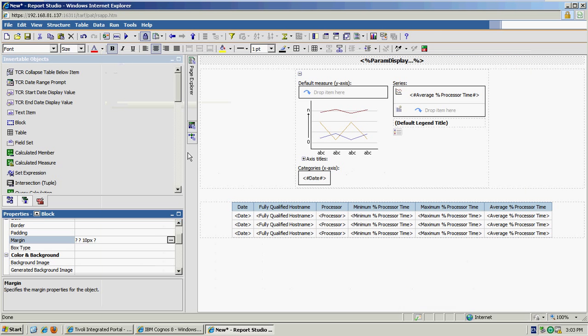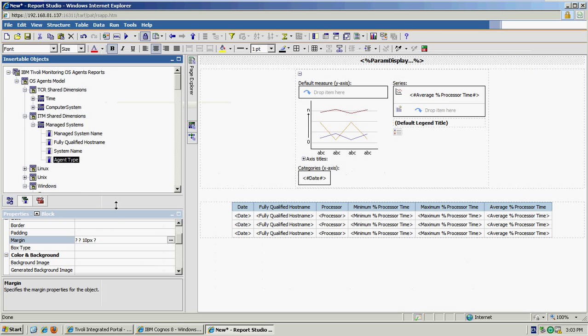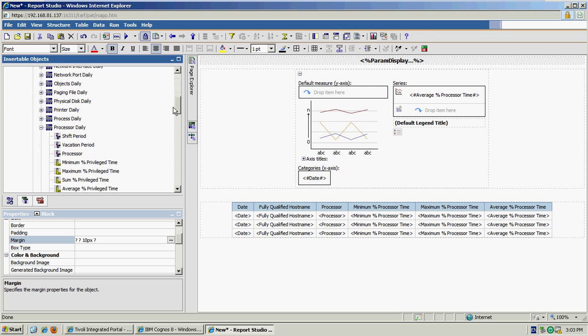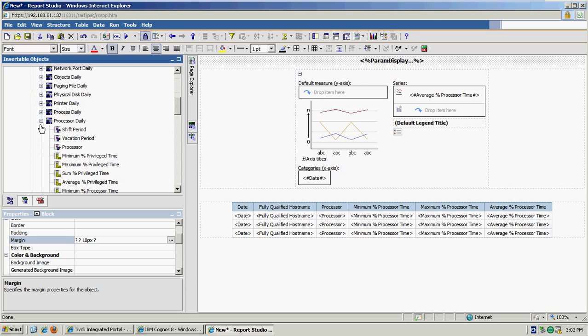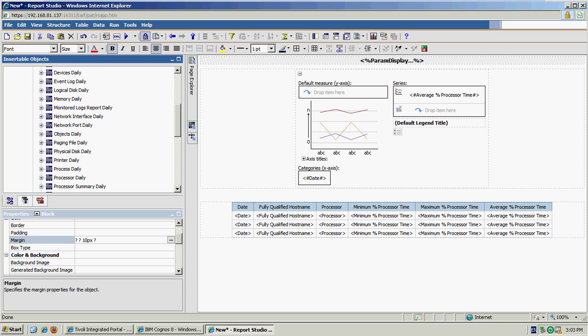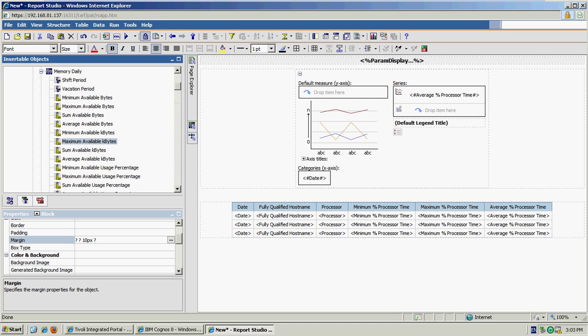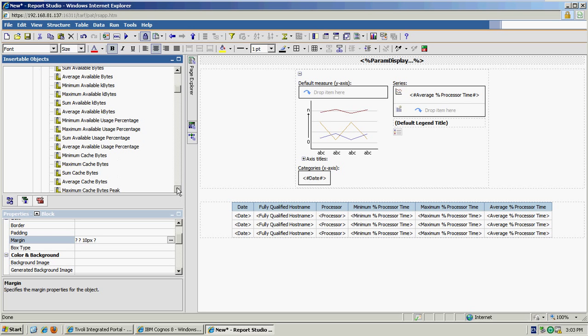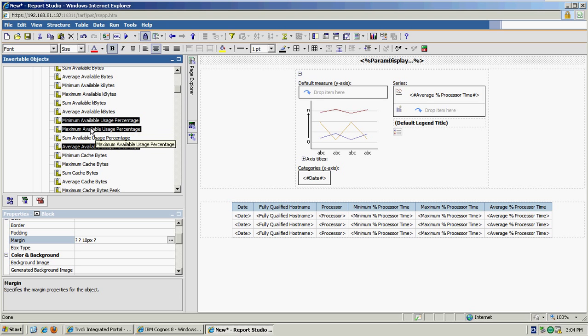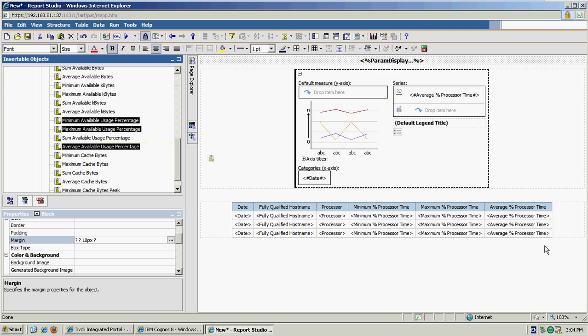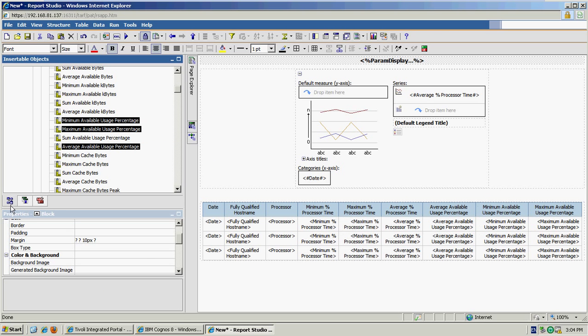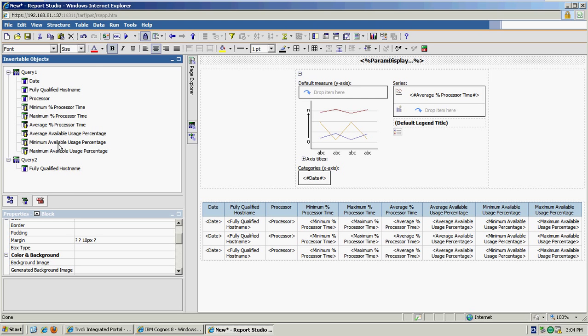Another way we can extend the report is to include some extra information. Say, for example, I'm also interested in memory utilization as well as processor. So I can go and find the memory data that's available to me. Say, for example, let's have a look at this available usage percentage. So again, I'm going to take the minimum, the maximum and the average. And I can just drag and drop that onto the end of my list. And I'm going to add that into my chart as well.